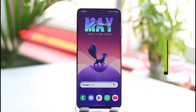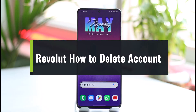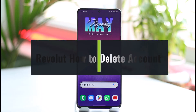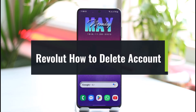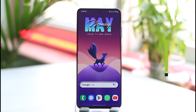How to close or delete a Revolut account. Hi everyone, welcome back to our channel. In today's guide video, I'll simply guide you through the steps on how you can close or delete a Revolut account. So make sure to watch the video till the end.